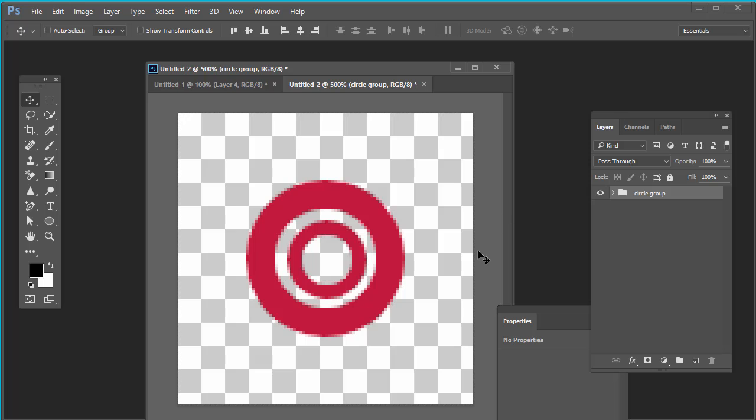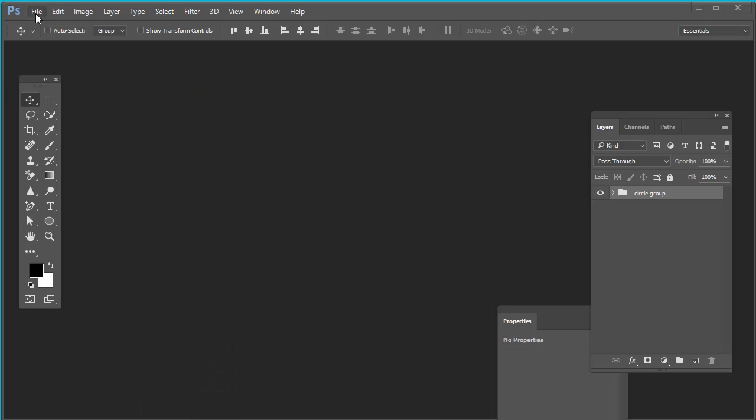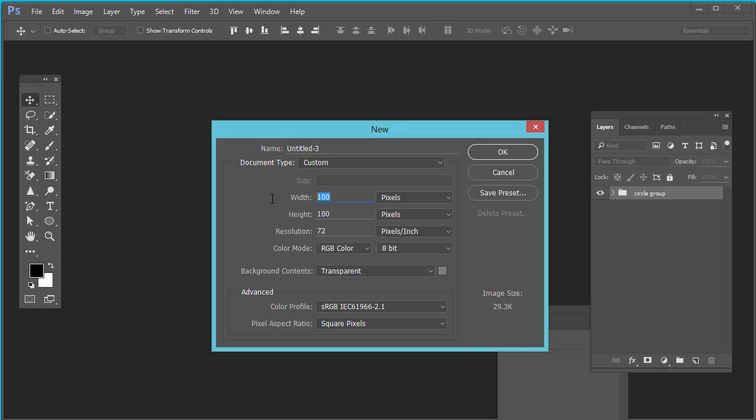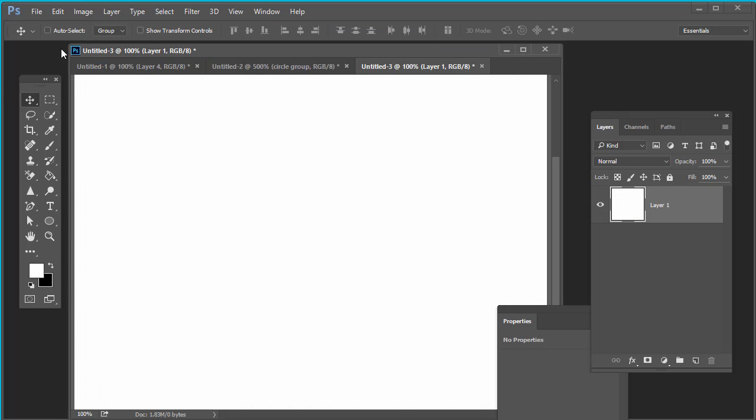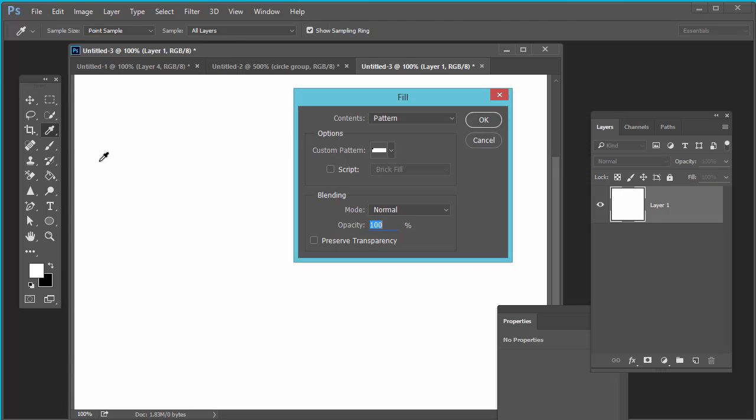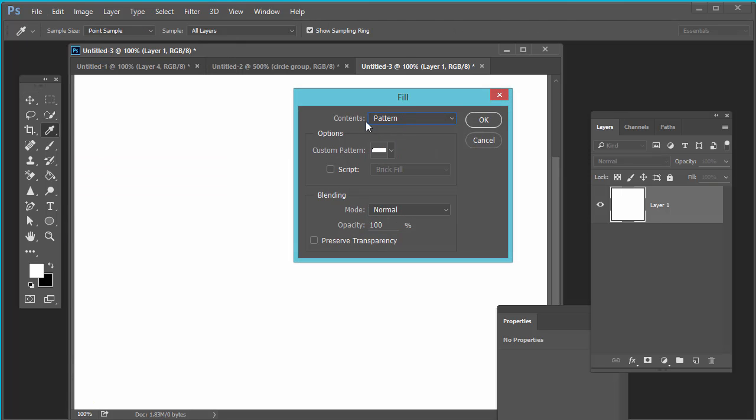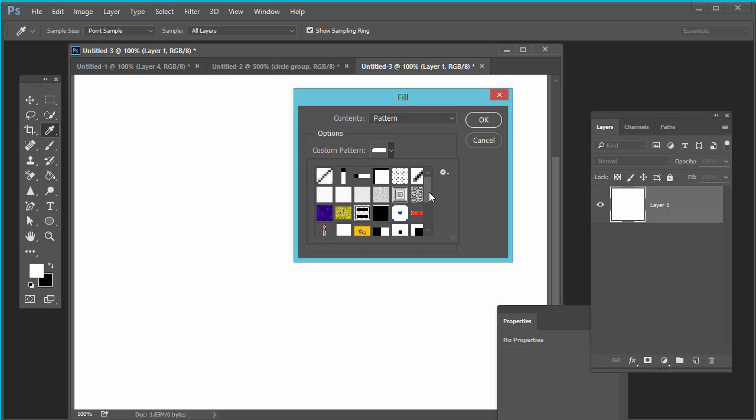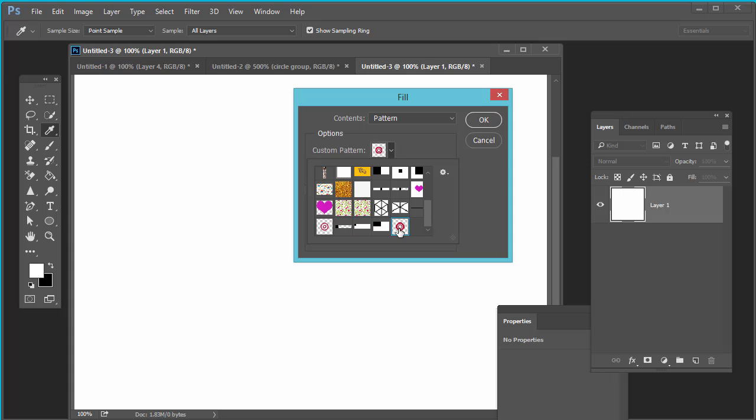Now your pattern has been created. Minimize it. Click on file, new. Take the dimension whatever you want, 800 by 800. Fill it with white. Go to edit, select it, now press fill. Select the pattern from this content layer and then custom pattern. This is your custom pattern which we have created a few minutes back. Roll over on this and you can check the name: circular pattern 100 pixel by 100 pixel. Press OK.